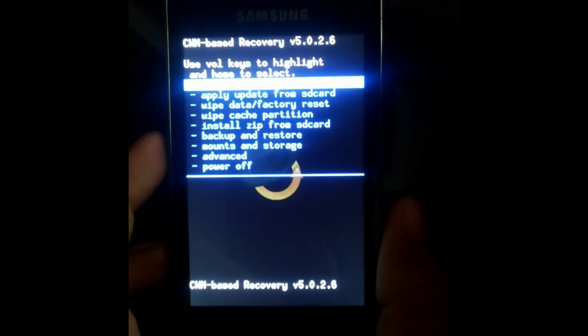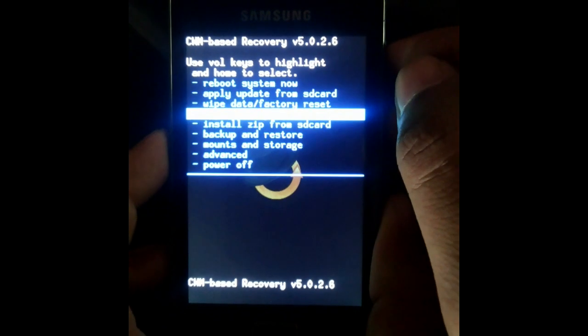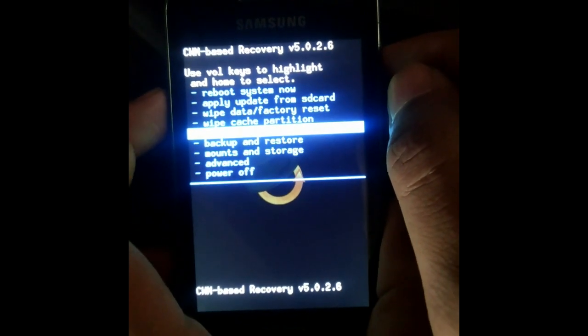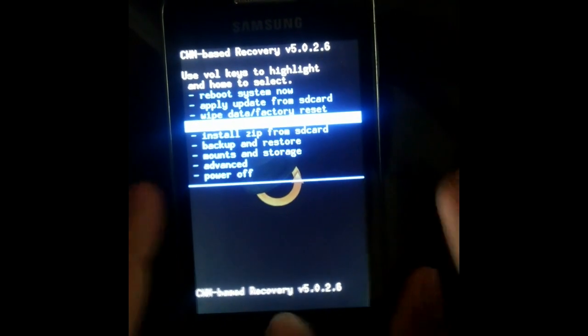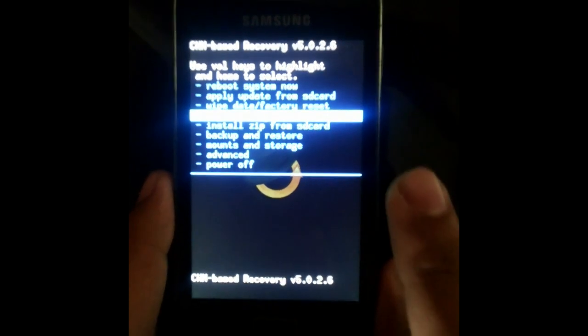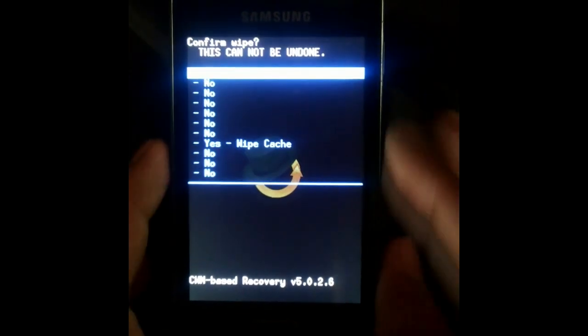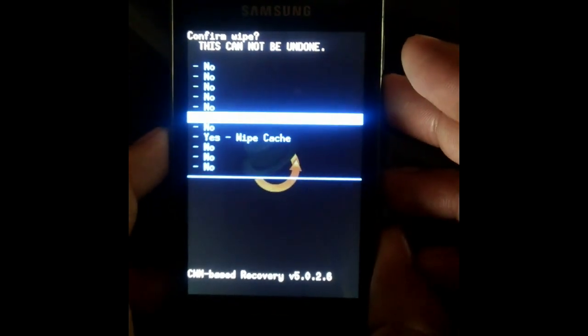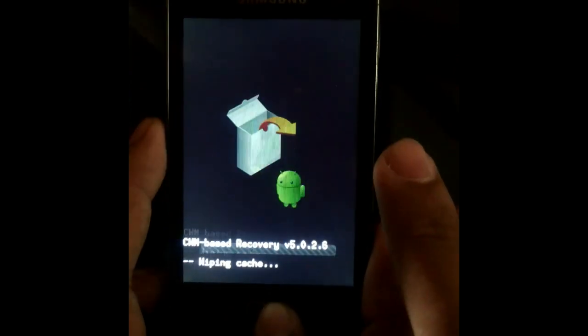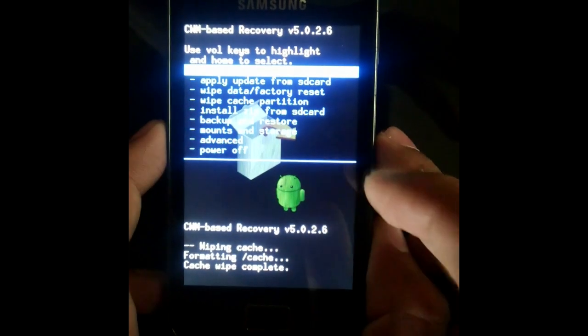After entering recovery mode, you need to wipe cache memory as well as the data from your phone. Select the wipe cache option, toggle with the help of volume keys. Go to yes, press the home button. It's done.